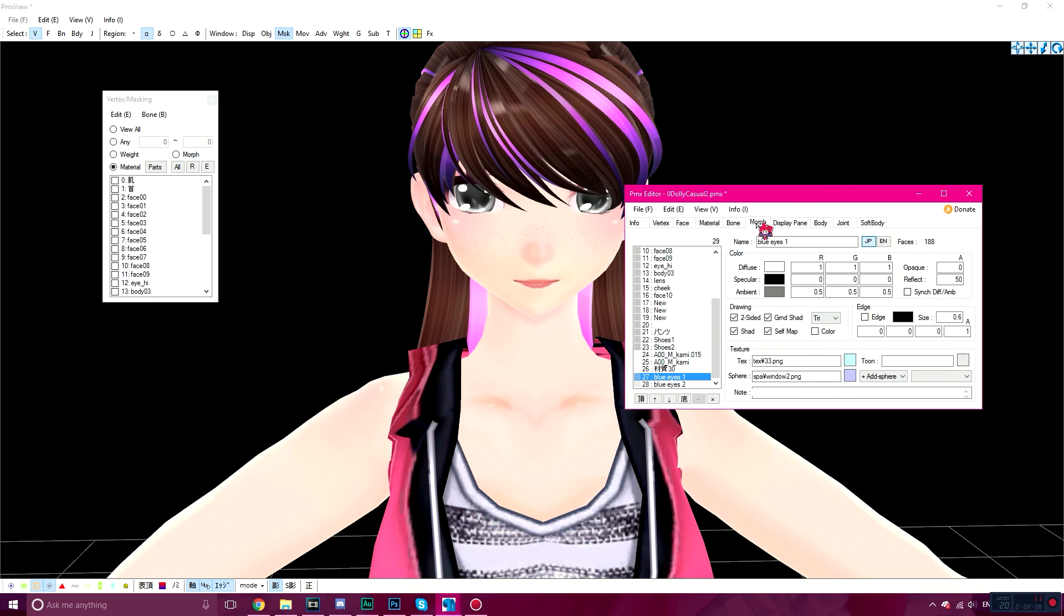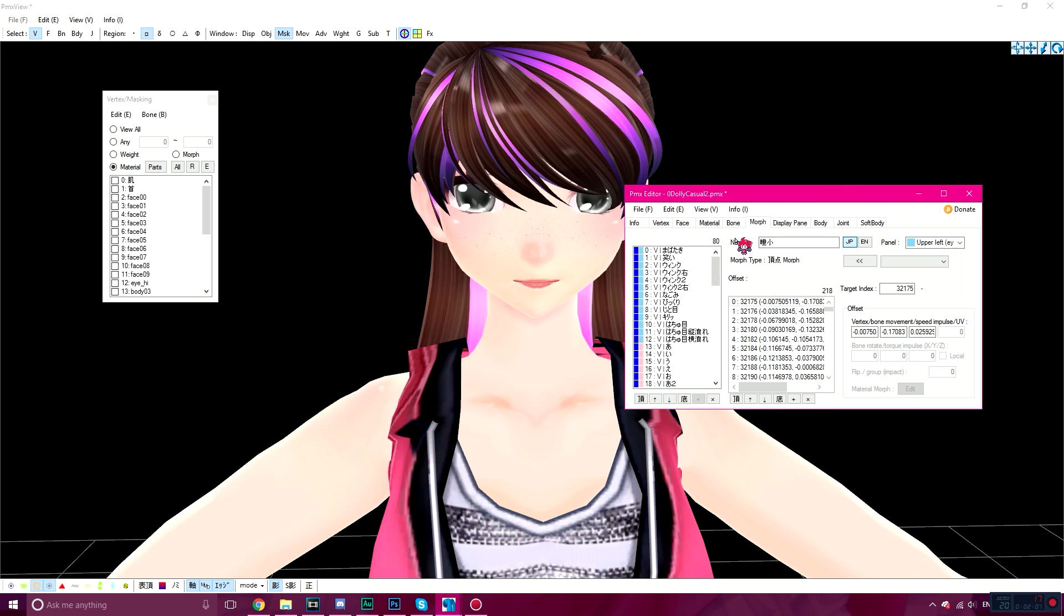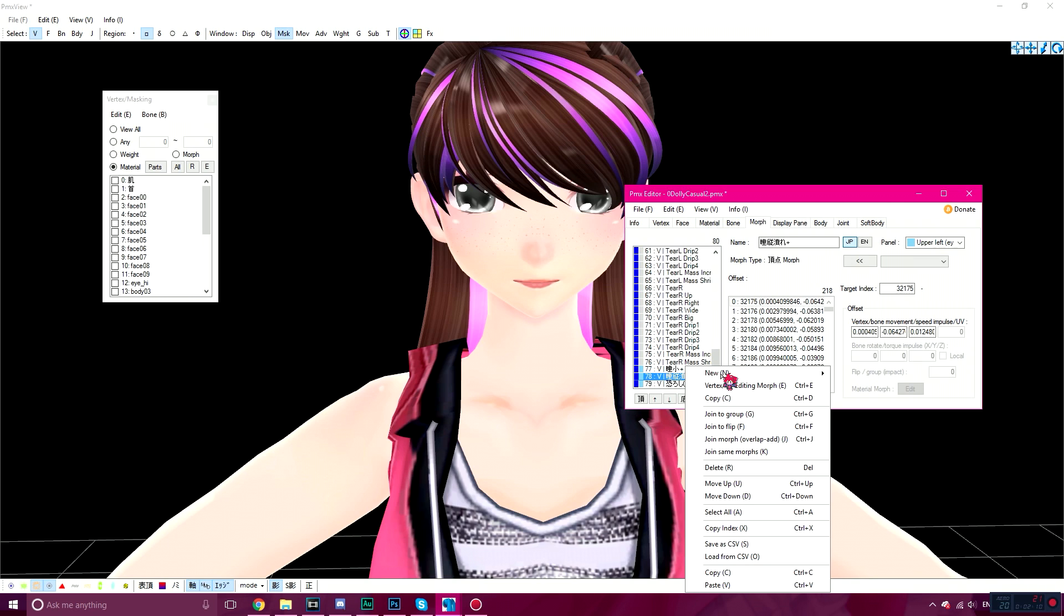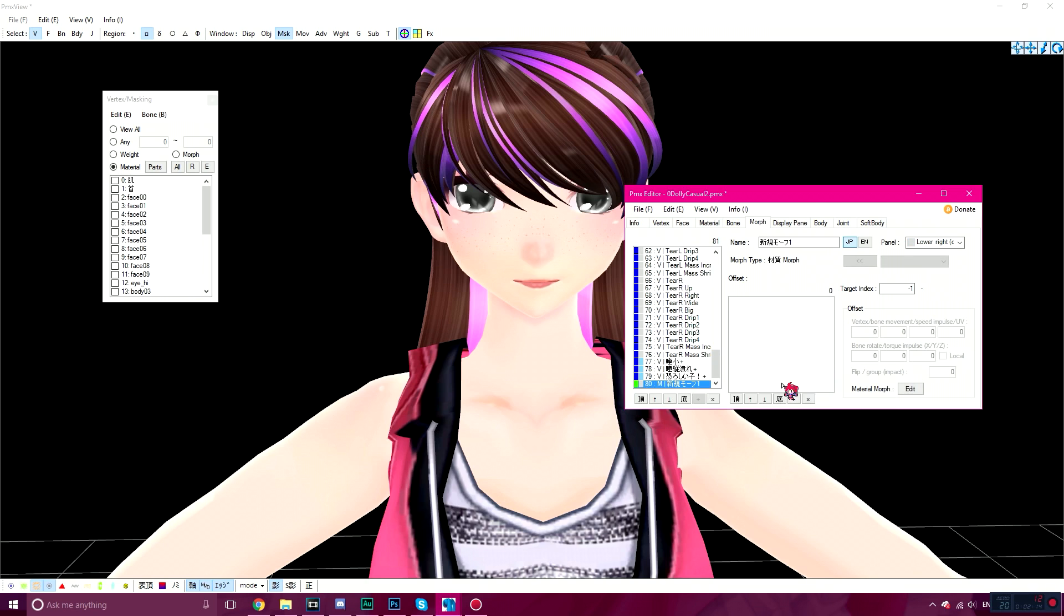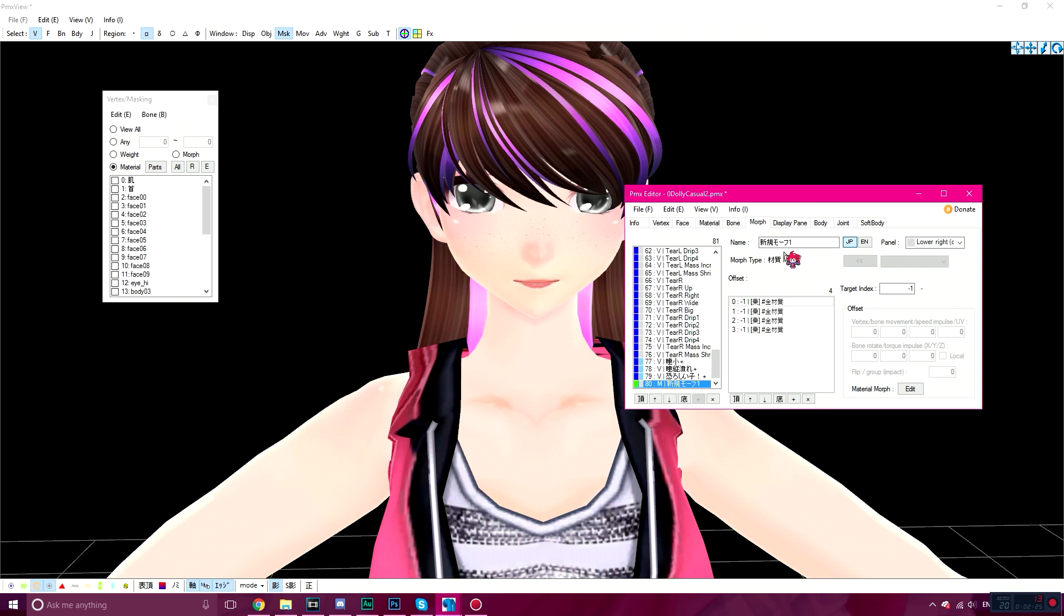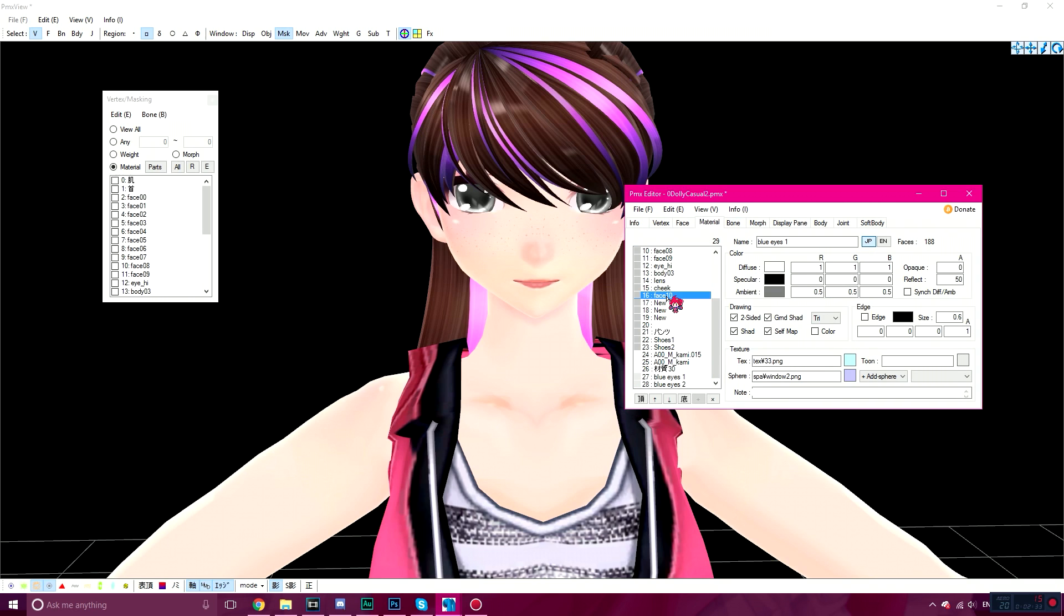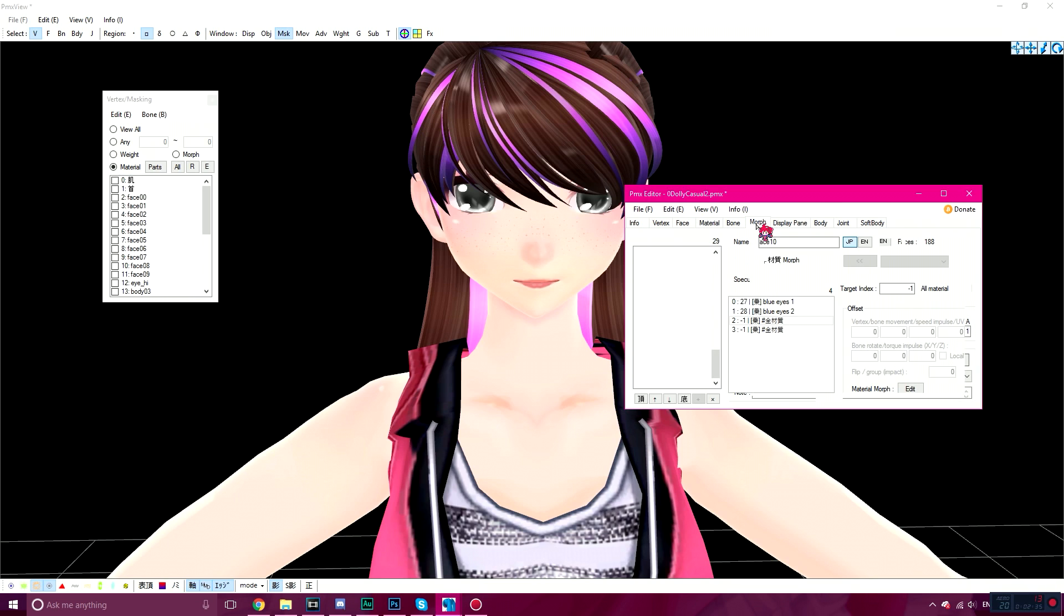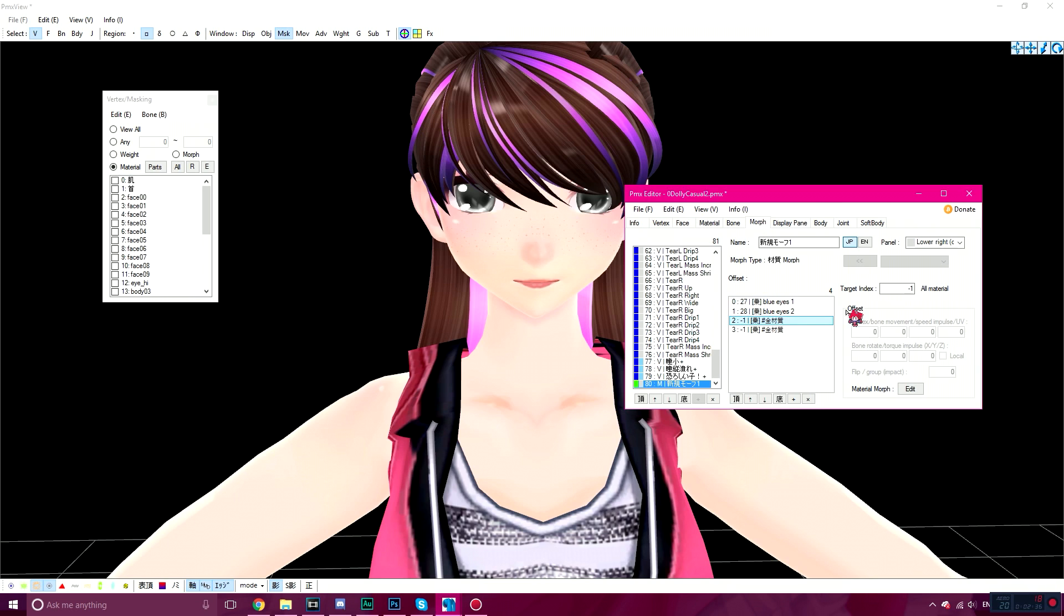You're going to go to Morph now. You're going to right click, New Material. And you're going to click the plus sign twice, or in my case, four times. And you're going to find the material of your texture change, which for mine is 27 and 28. In the target insect, you're going to type in the material you want to change, and you're going to find the original of the material, which is 16 and 18. So for the third one, 16, and the fourth one, 18.